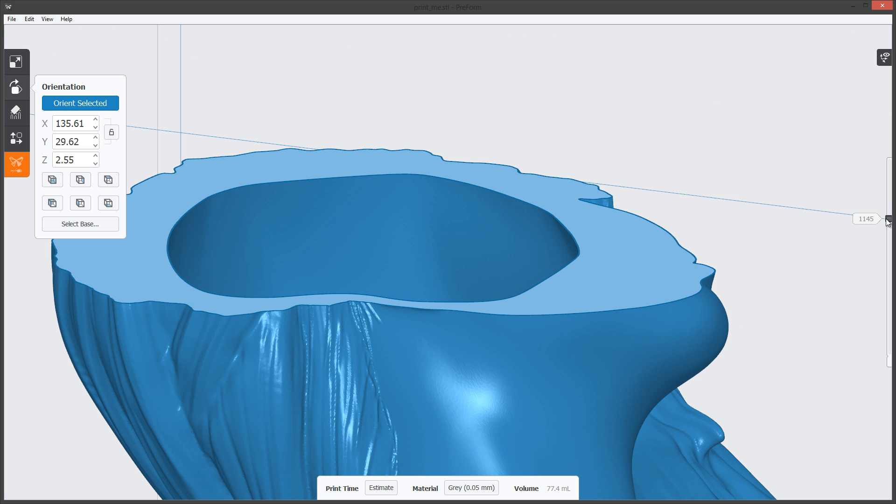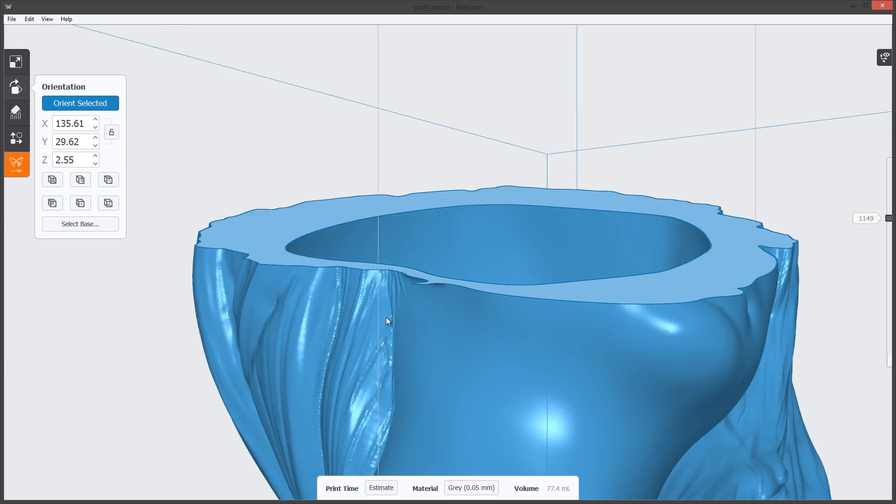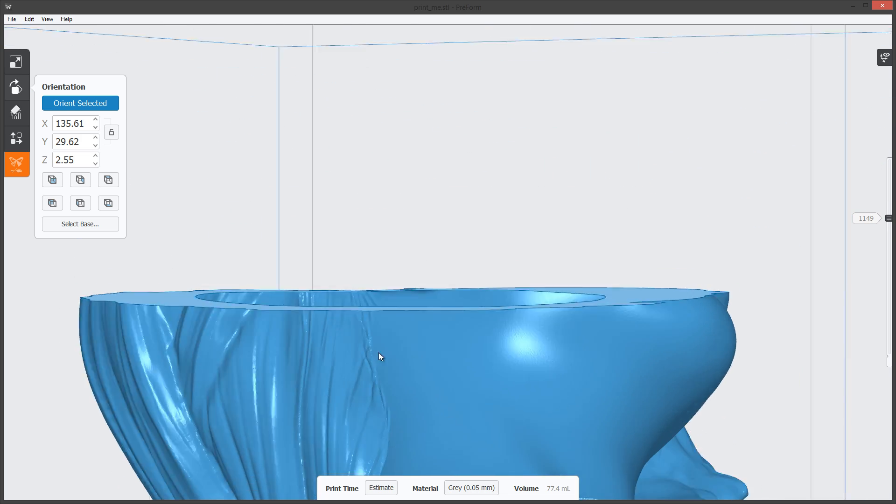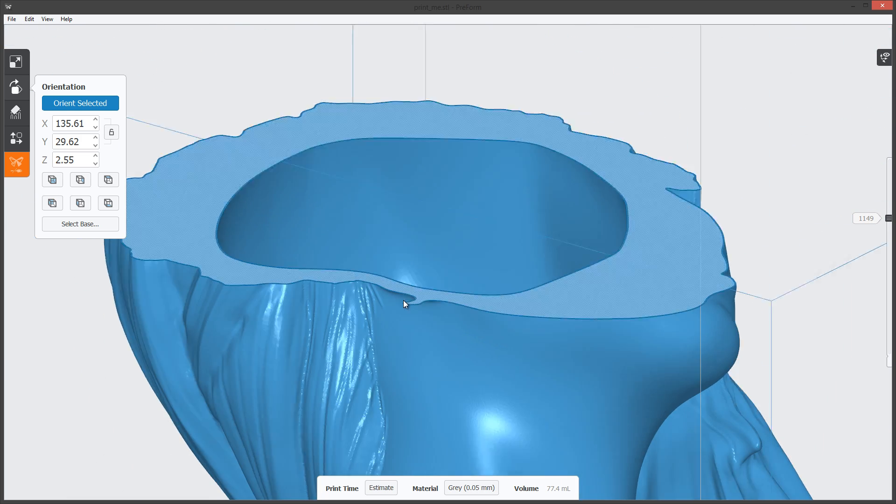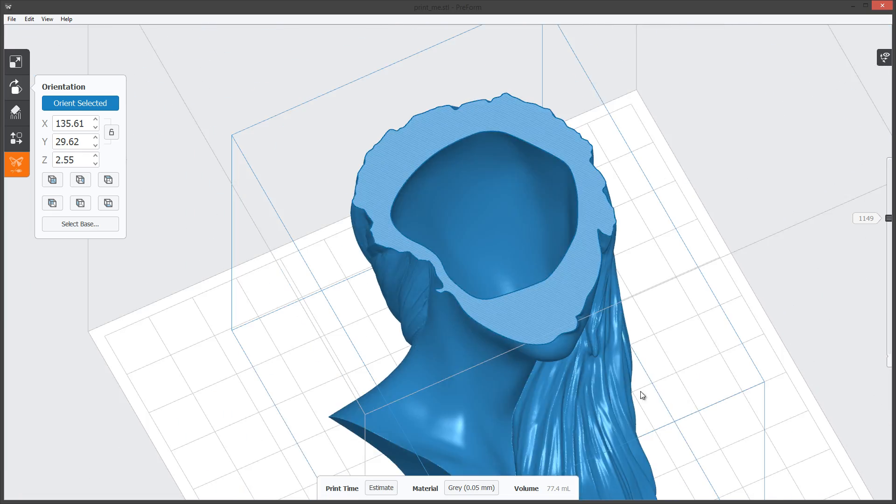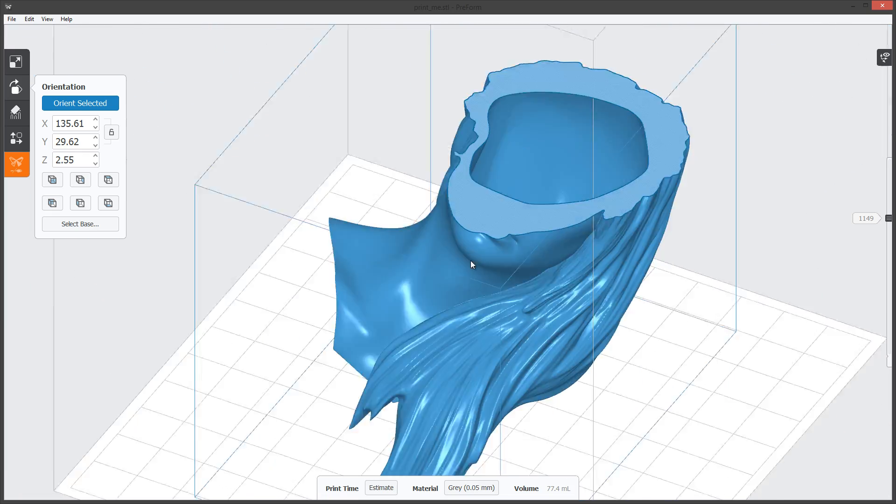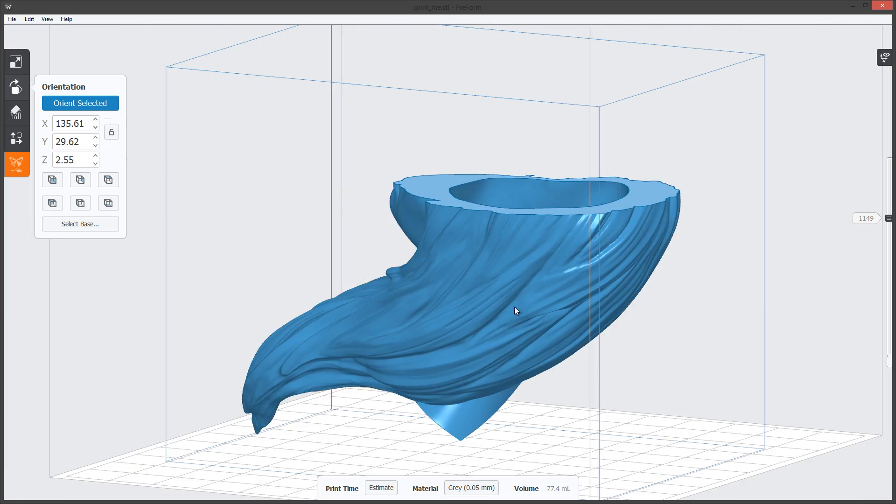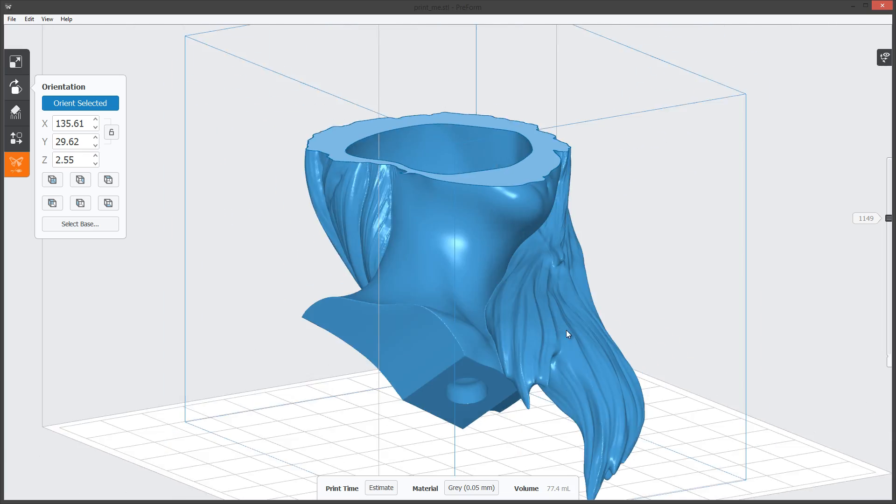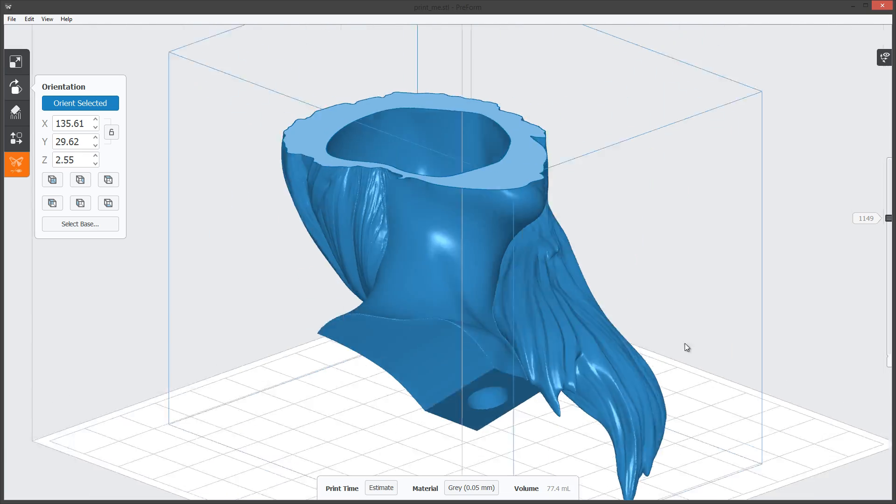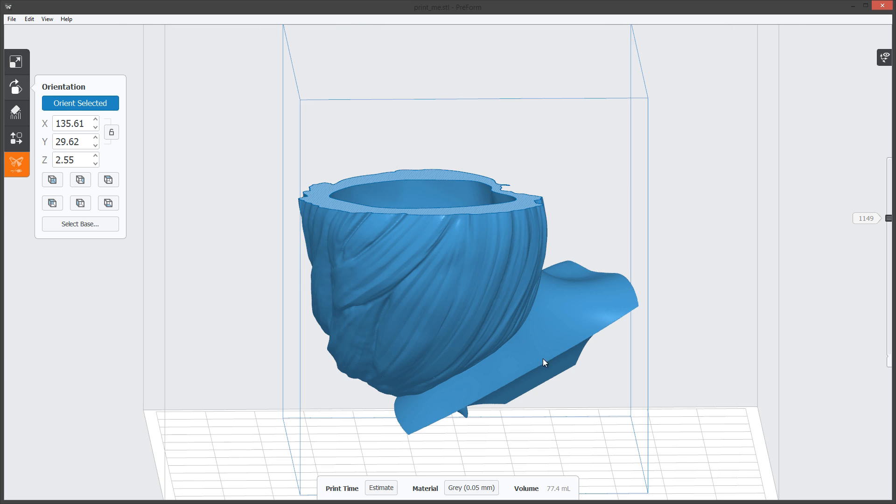You can keep playing with this to try to get it so it's as gradual as it can be. So those are the things you want to really look out for. When you throw in the automatic supports on this model, which I'm going to do right now, we're going to see that it's going to generate model supports on the backside and the underside.